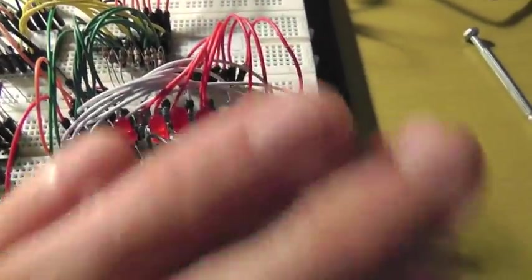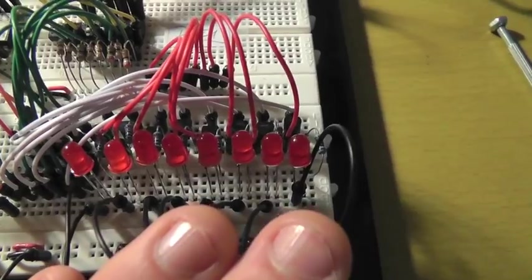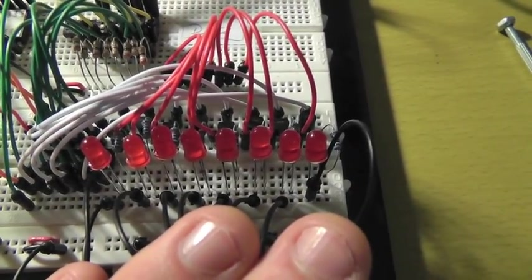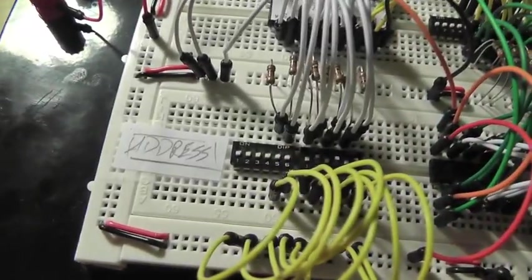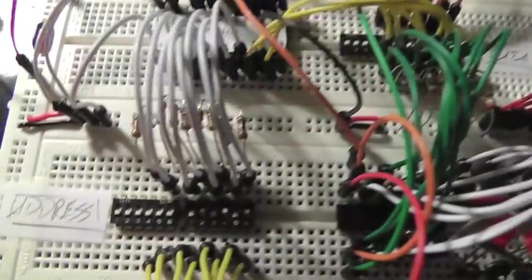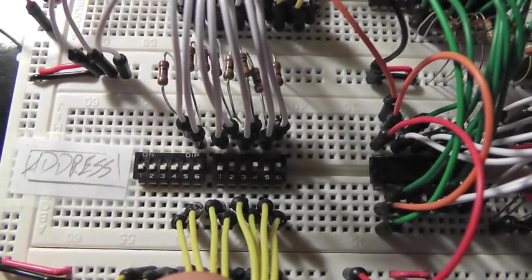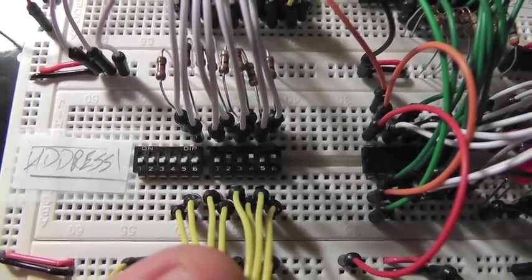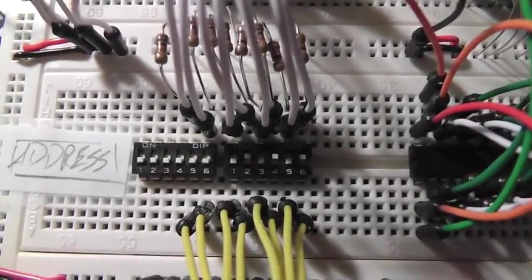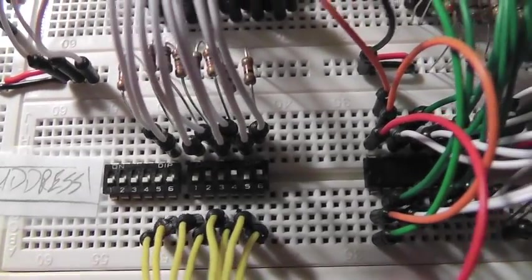So here I'm going to view the output, these LEDs, these 8 LEDs are going to view the output. When I switch output enable on, it's going to view the output of this address, 00010101.